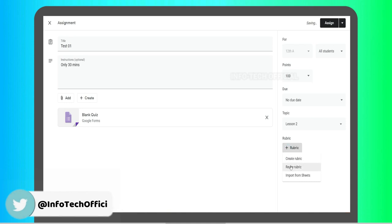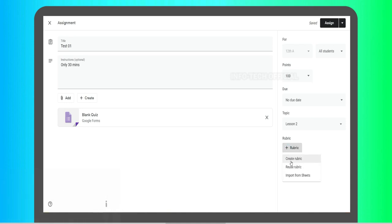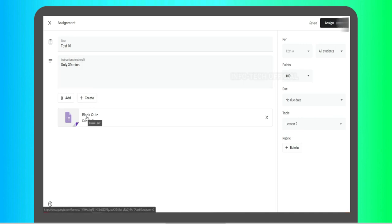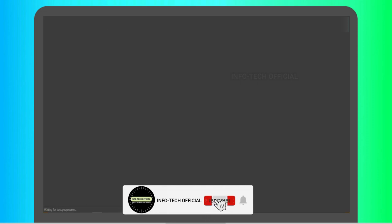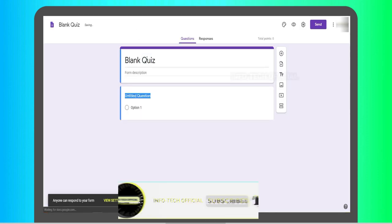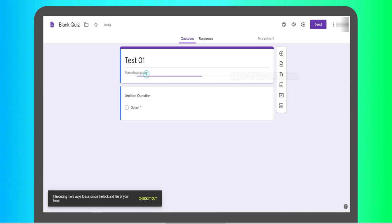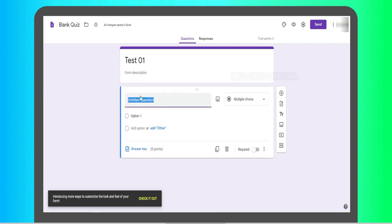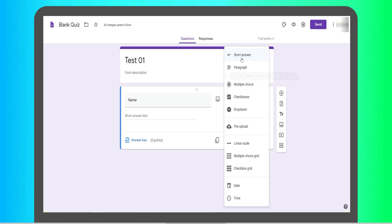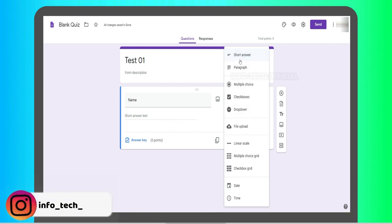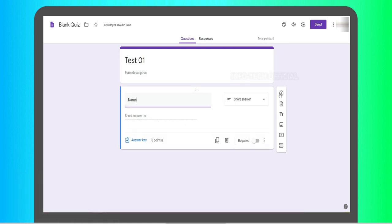You can use rubrics to evaluate. You can use rubrics and set the instructions for the test. You can contact the test and show it here. How are you using these options? I am telling you.